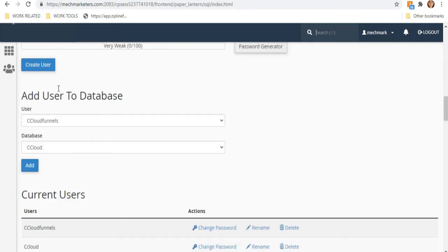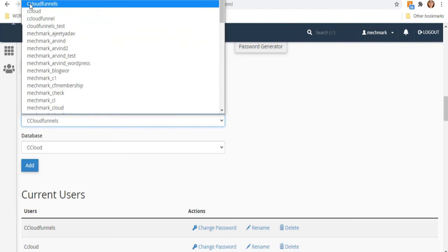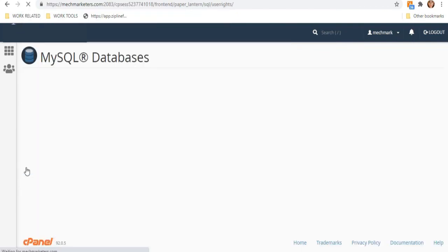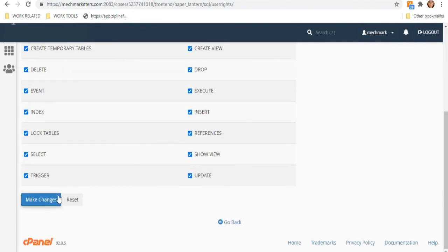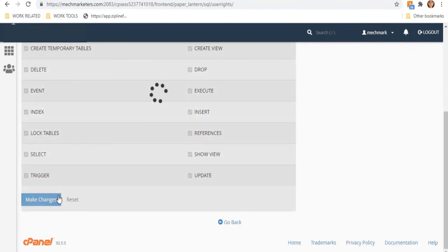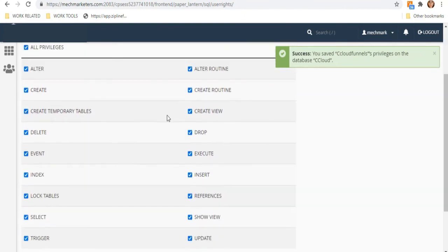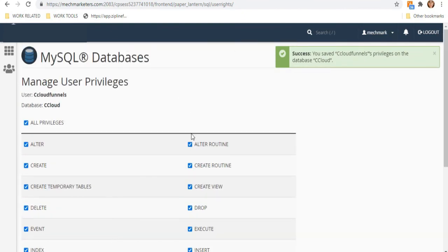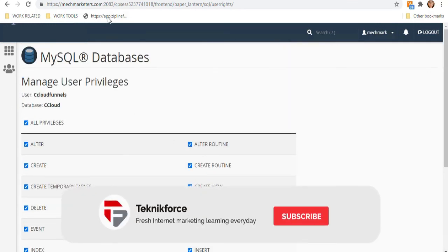Add the new user to the database you created by going back and scrolling down to Add User to Database. Select the user and the database, make sure you click All Privileges, and hit Make Changes. Everything follows the same process — if you want to install more Cloud Funnels, just repeat the steps to create additional databases.